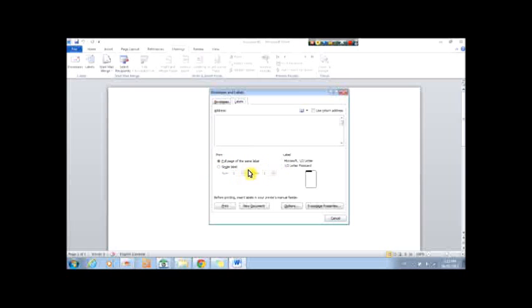You can adjust these when it's on single label, and over here, you choose the size.